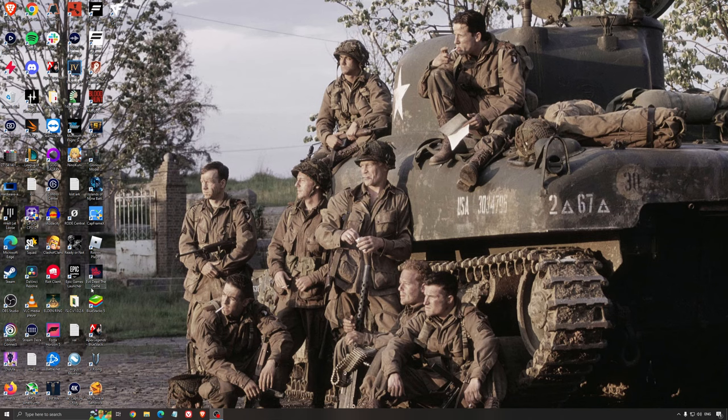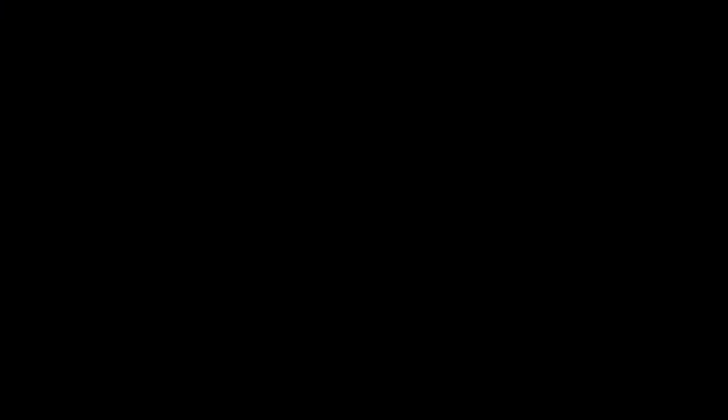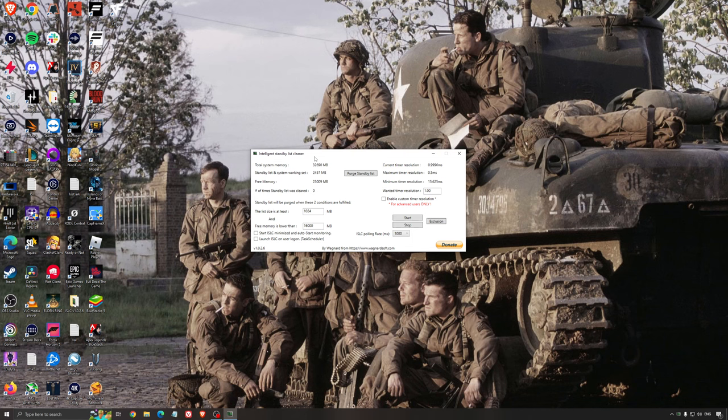Another tool I recommend is Intelligent Standby List Cleaner. This software is made by the guy from DDU and it's pretty amazing. It helps if you don't have much RAM in your PC. If you have 4GB, 8GB, or 12GB of RAM, this will help. After that you should be fine as Windows does the job properly. It frees memory and optimizes your standby list.